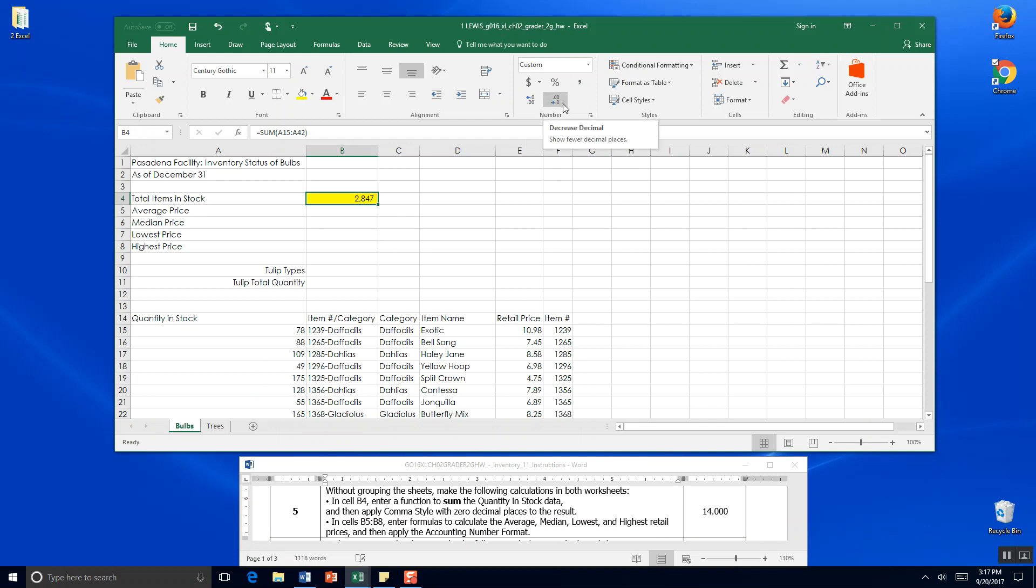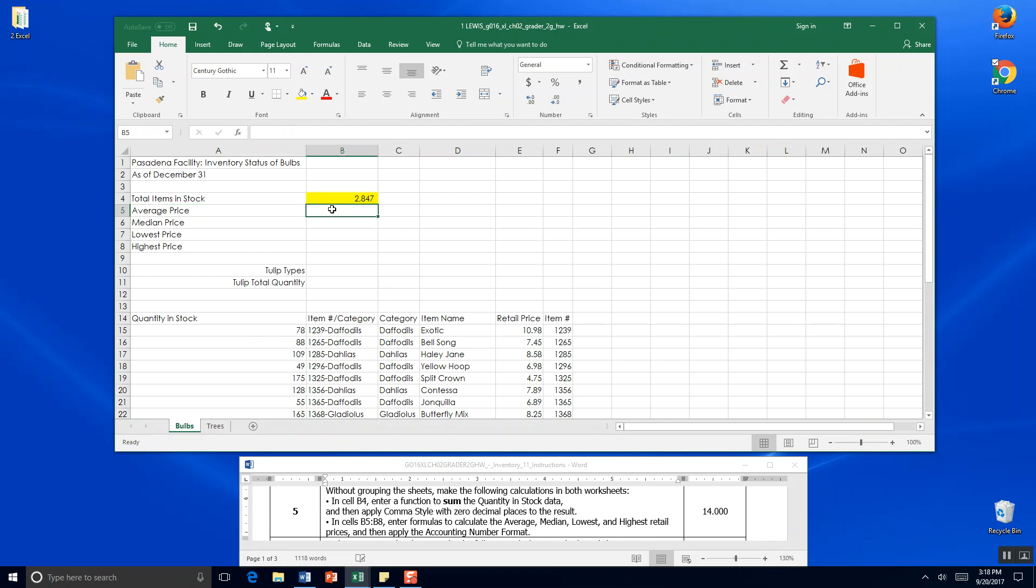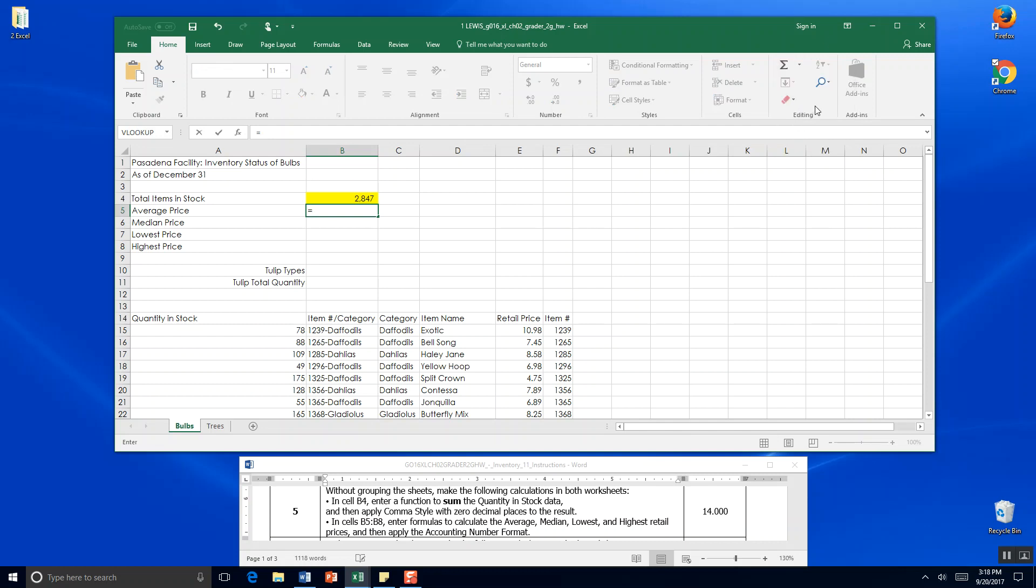B5 to B8 enter formulas to calculate average, median, lowest and highest. You already have it kind of identified here for you. So we're going to click here in B5, click equals, and then if you come up to AutoSum, you can go on the Home tab all the way over here to editing and click the AutoSum and select average.